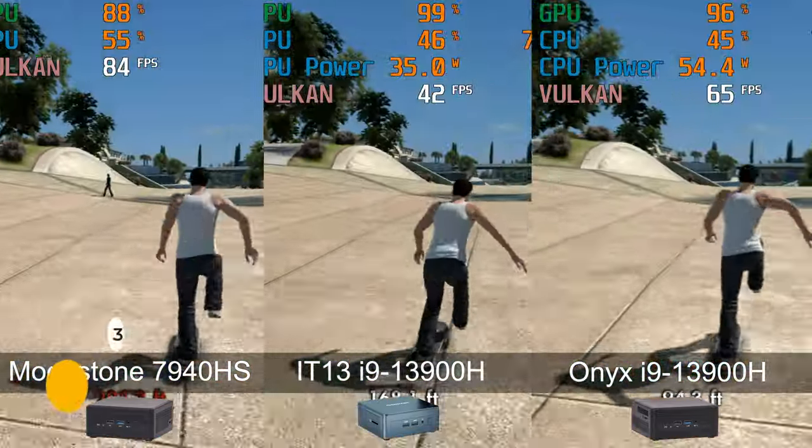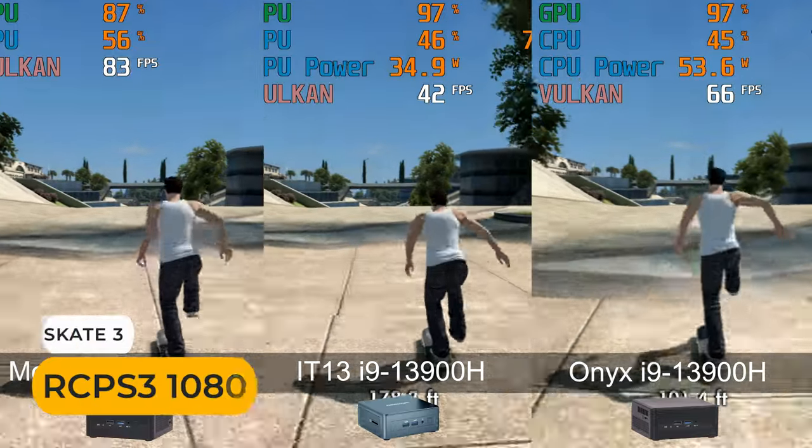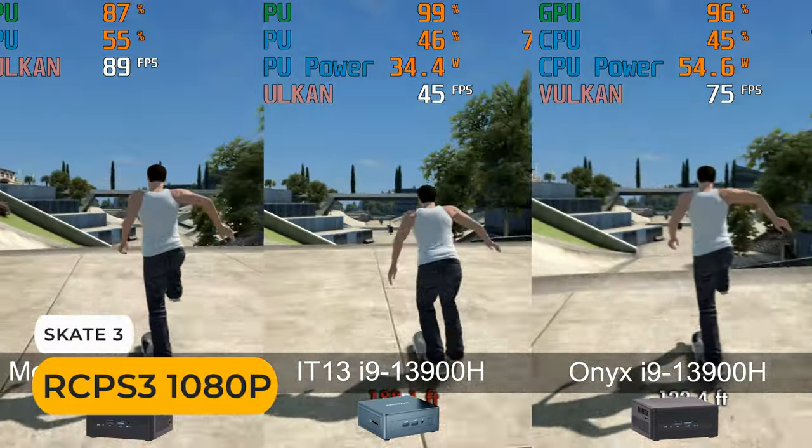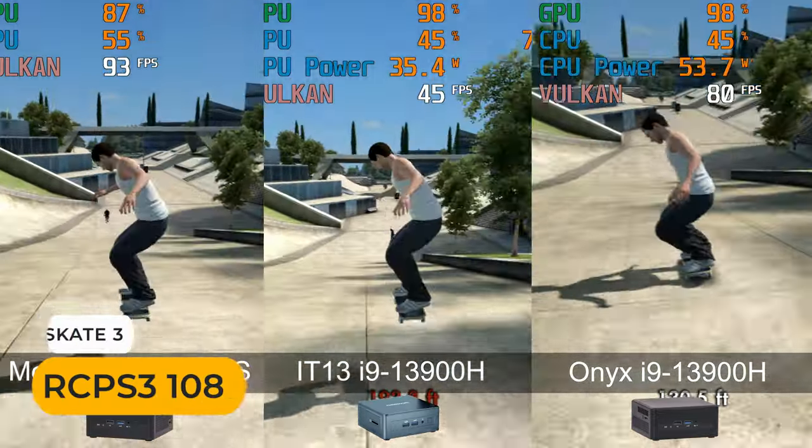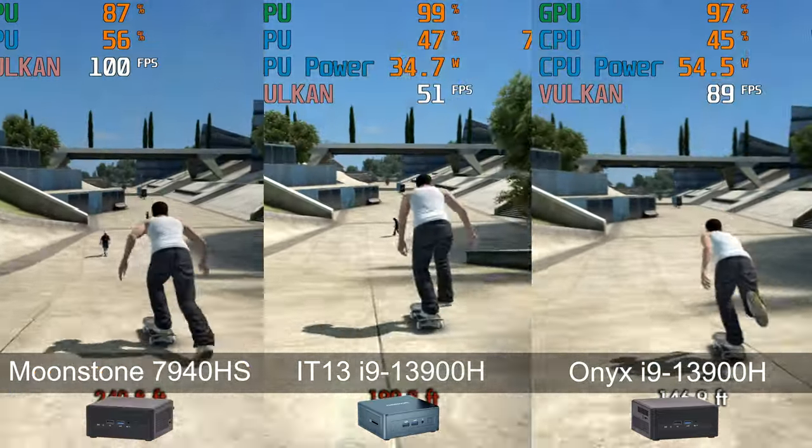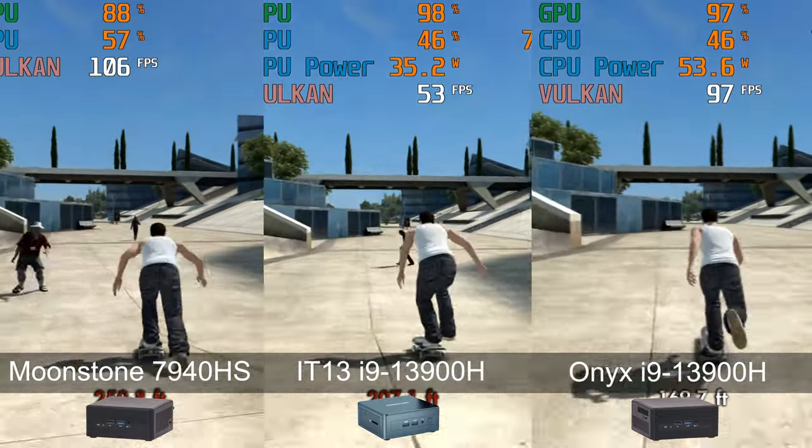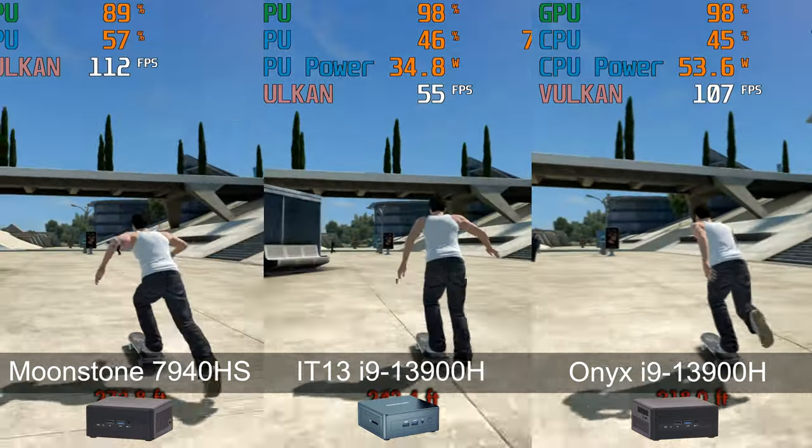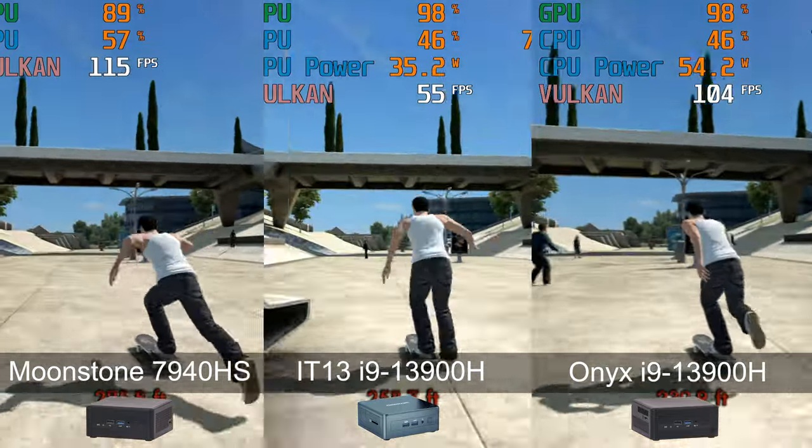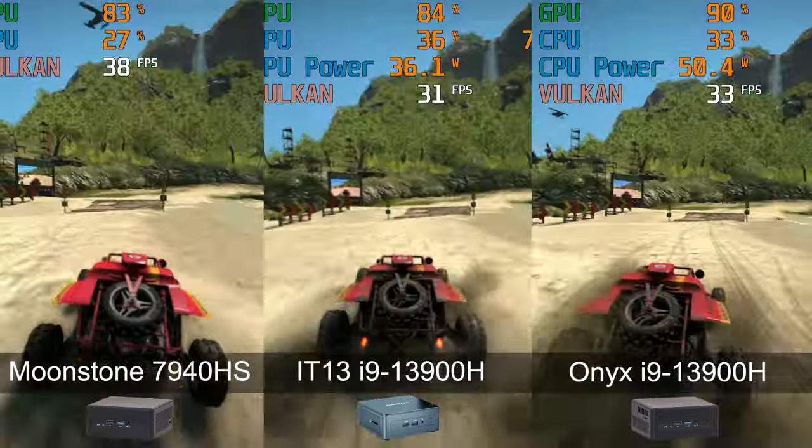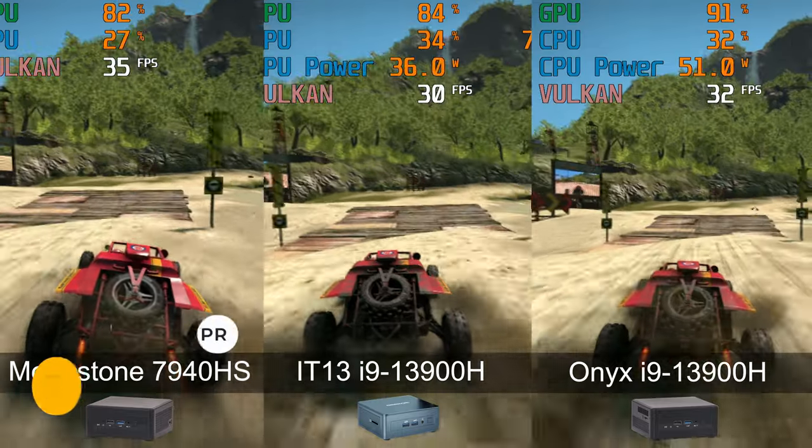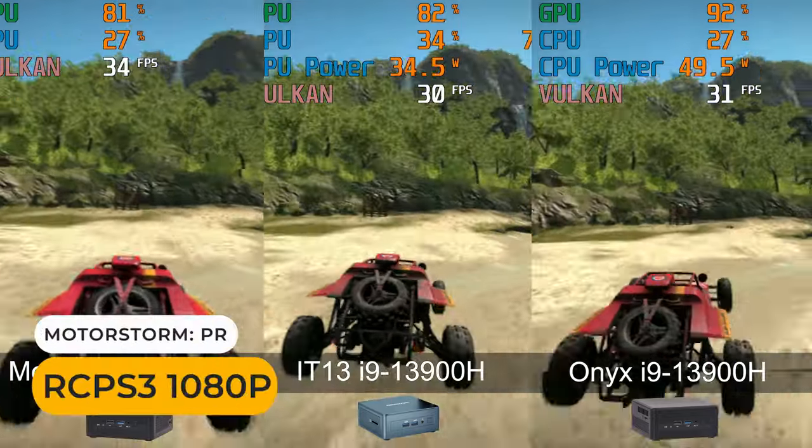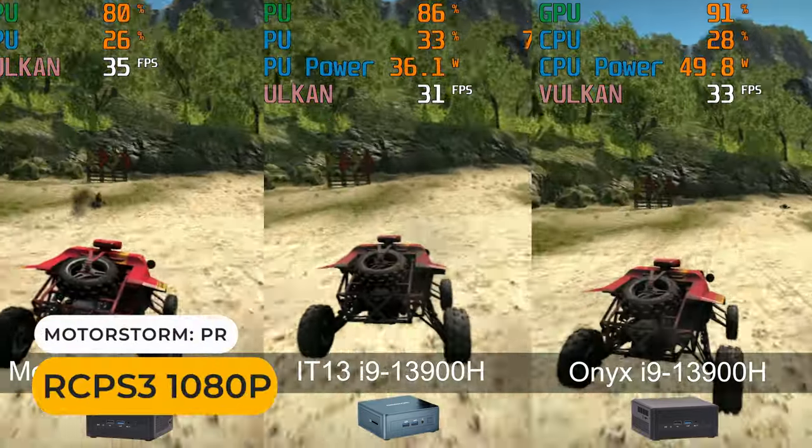Skate 3, the gap widens, but isn't too far off. And MotorStorm has all three at the closest they've been yet.